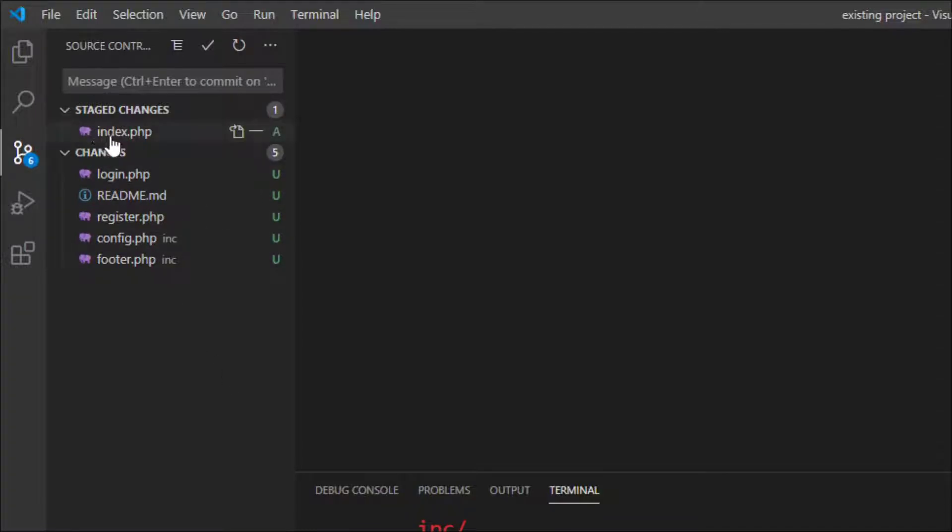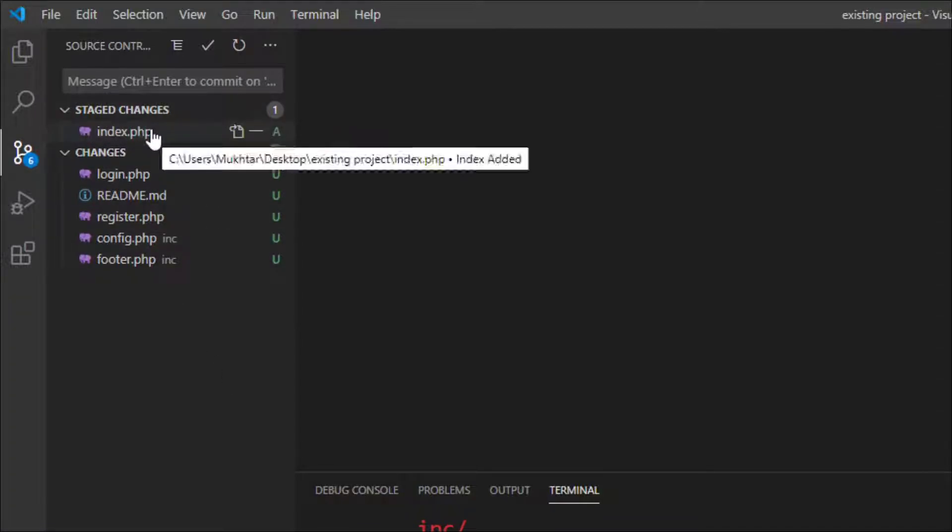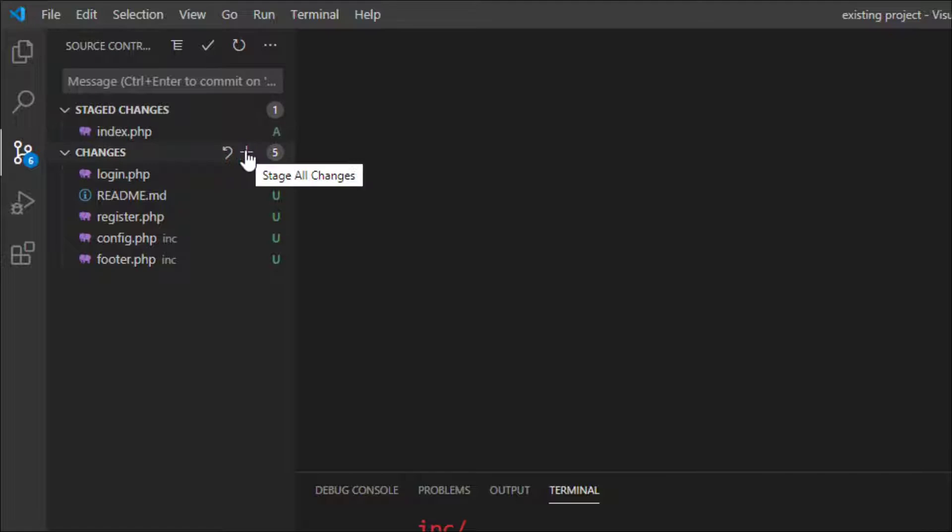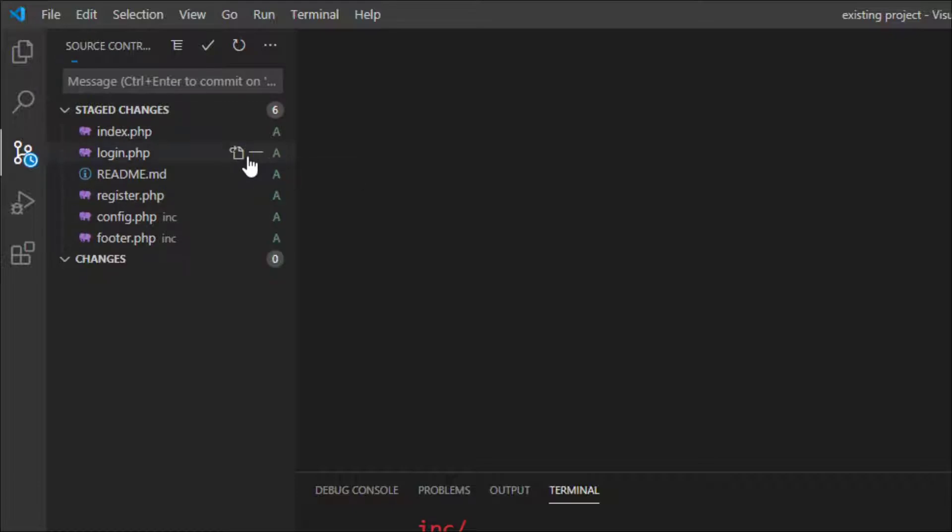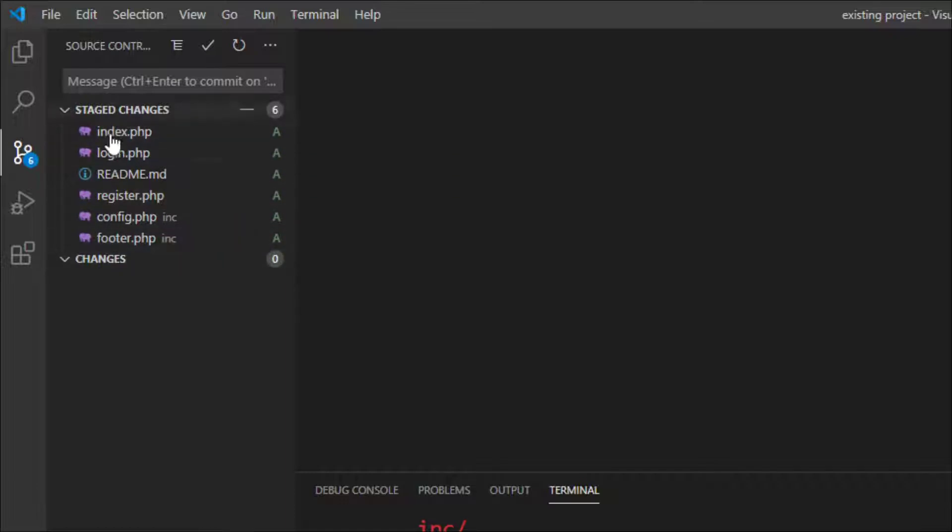If you take a look at the side, you see that the file index.php has been added to the staging area. You can use the graphical user interface to do pretty much the same thing. If you click on this plus sign, it will stage all changes to the staging area. So it means that these are ready to be committed.